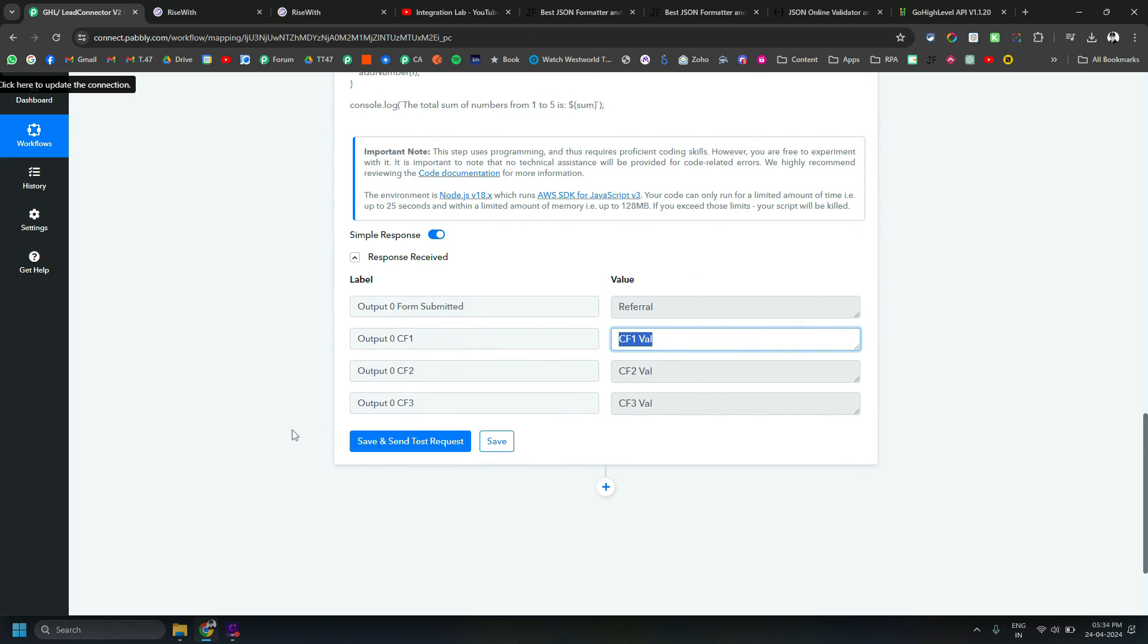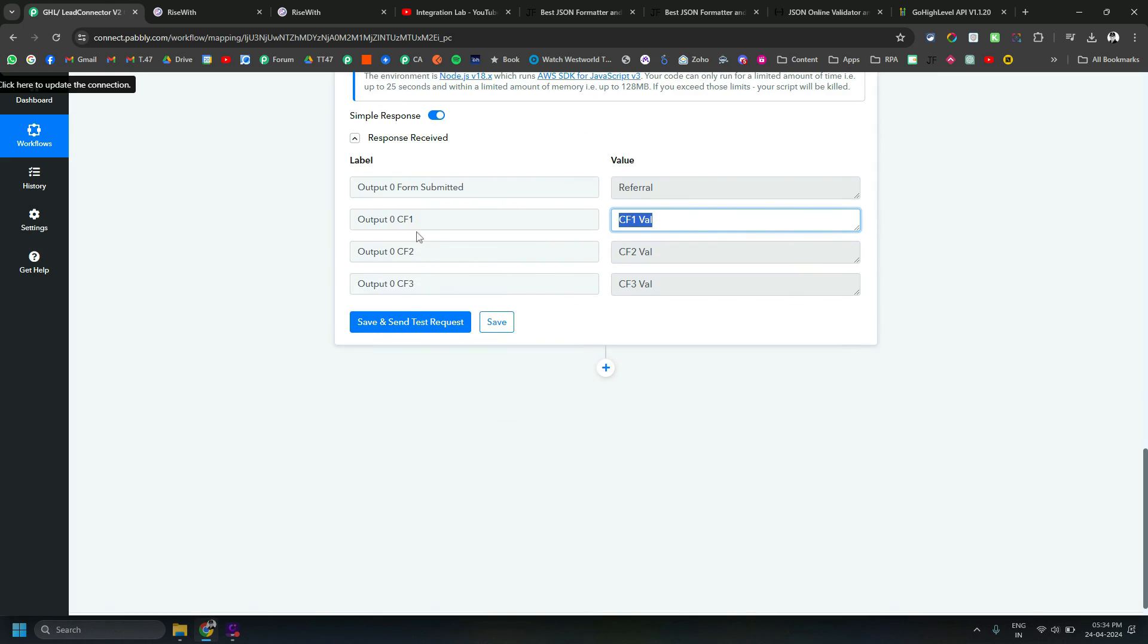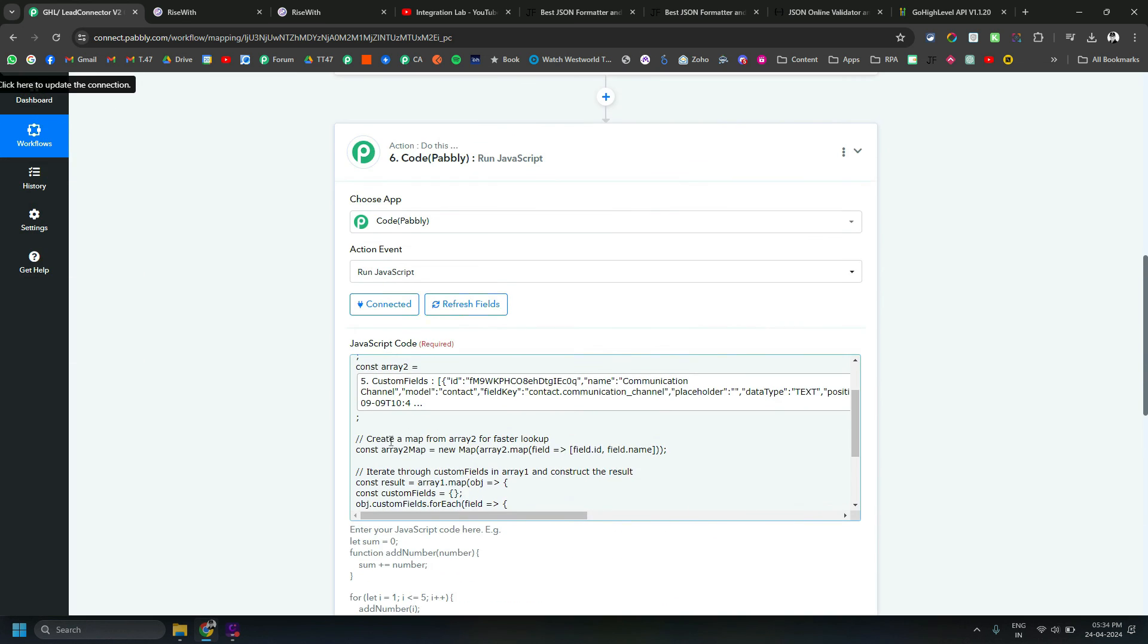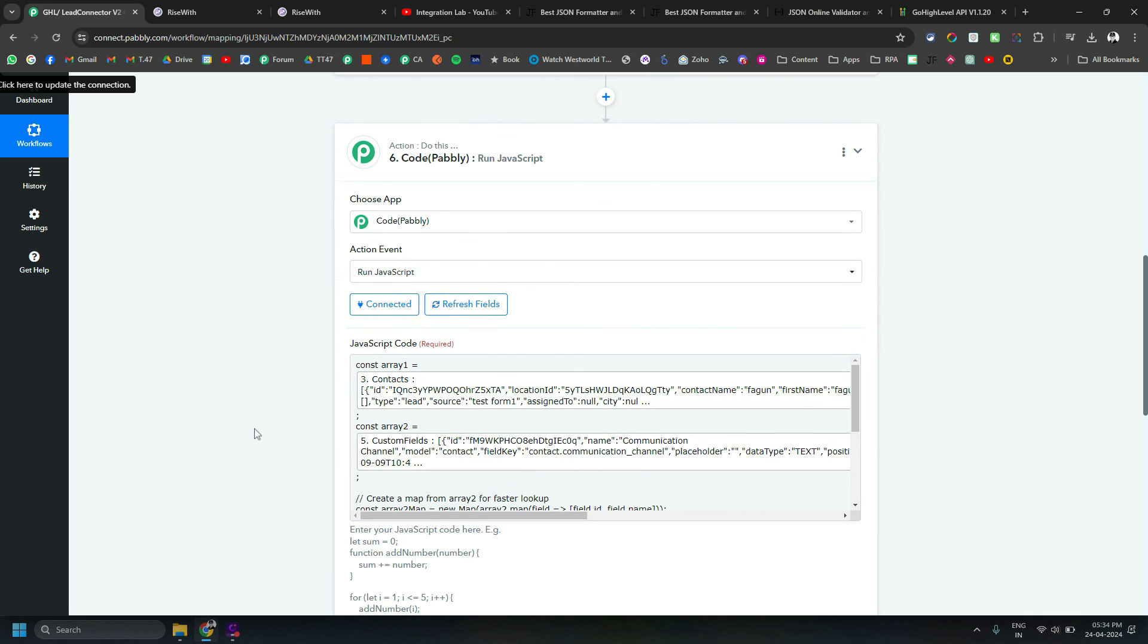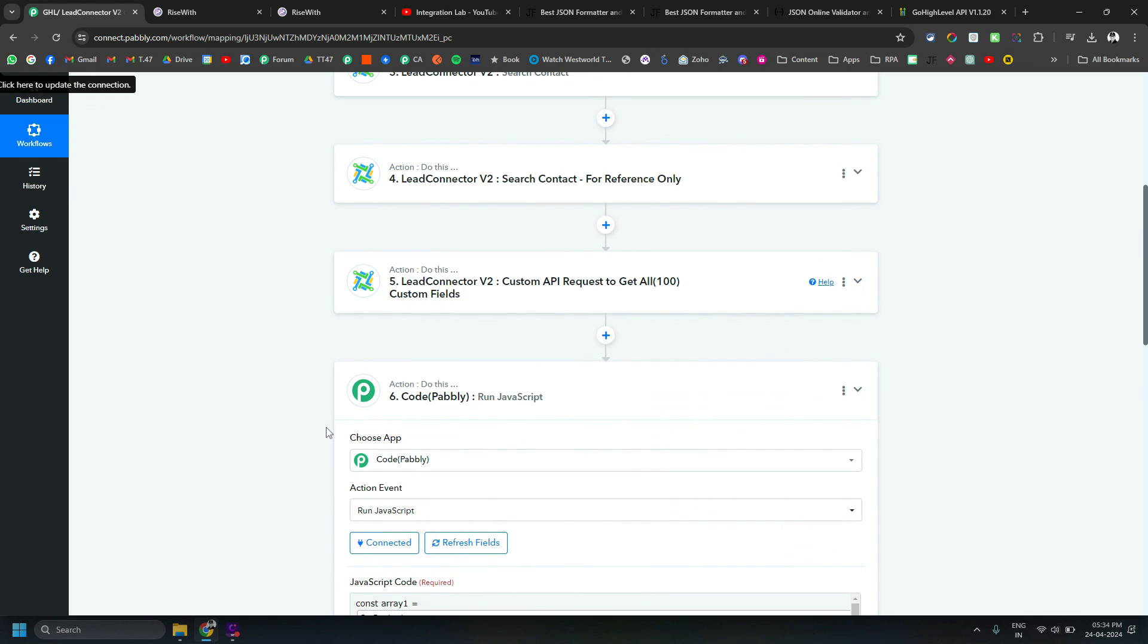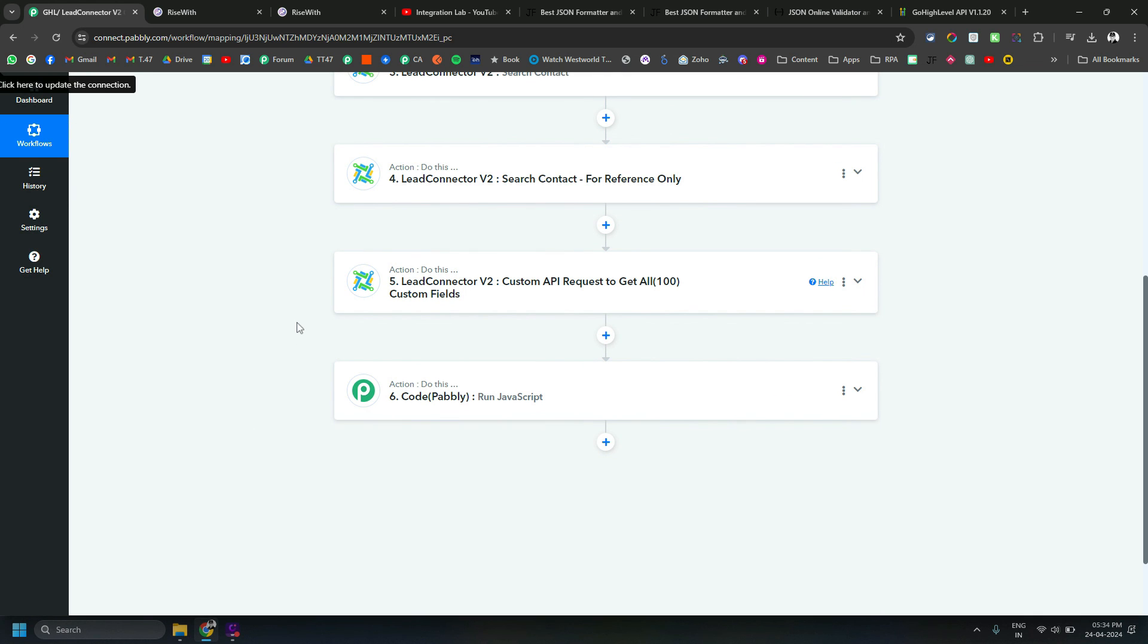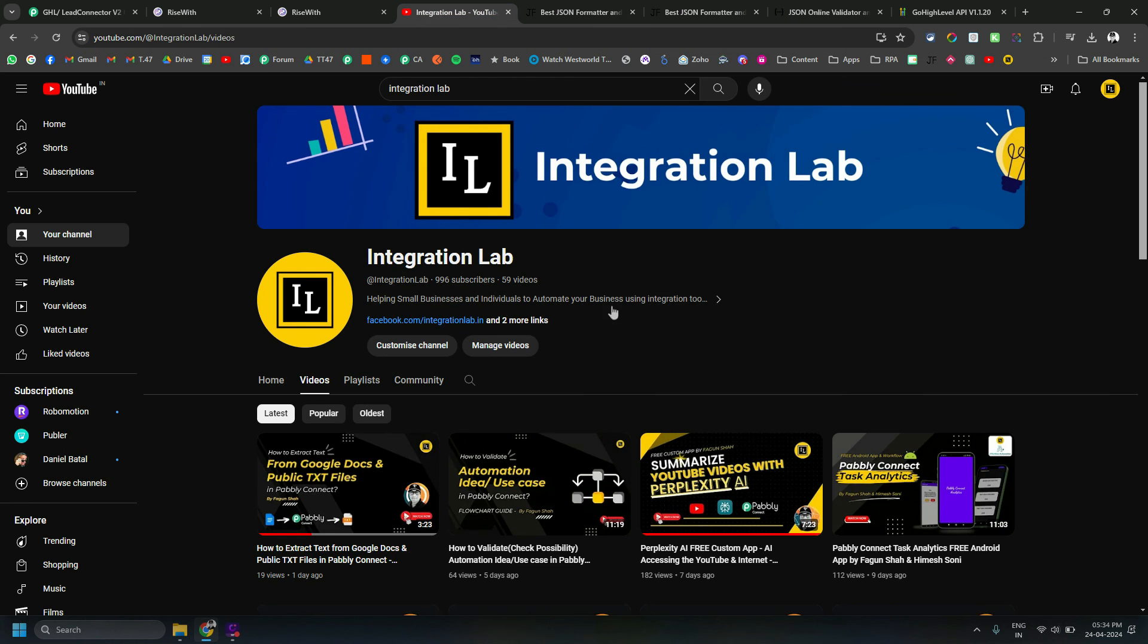Now if you want to map the custom field 1's value somewhere below in the other steps of the workflow, it is super easy to do this way. I hope this video helps you. Let me know if you have any questions in the comments. I will be happy to help you. If you haven't subscribed to my channel yet, please do that. See you in the next video. Till then, bye bye, thank you.